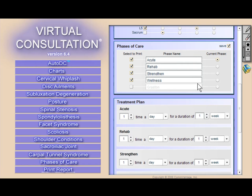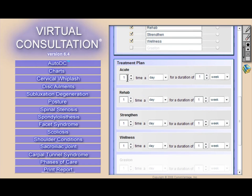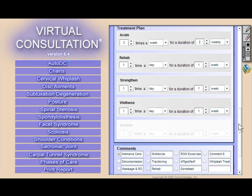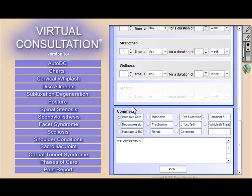Virtual consultation comes packaged with a corresponding reception room DVD that has similar graphics and animations, and is great for every patient's first visit. Our products also include an unconditional 30-day money-back guarantee.